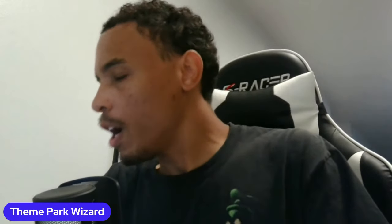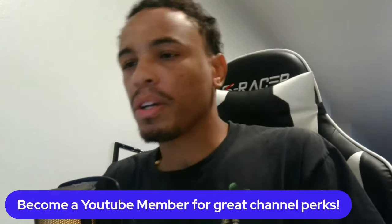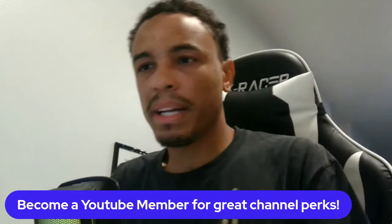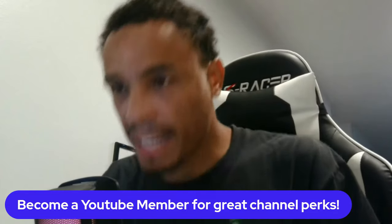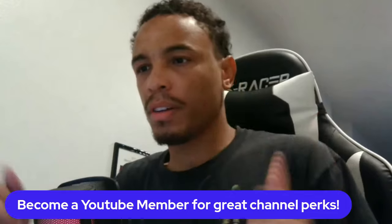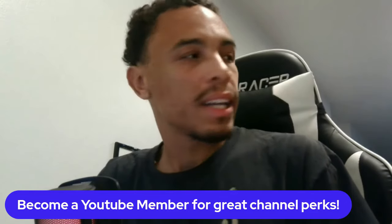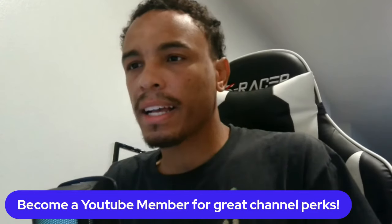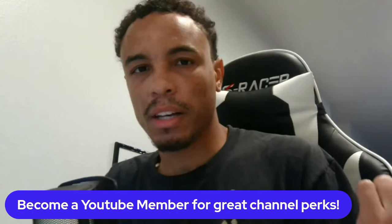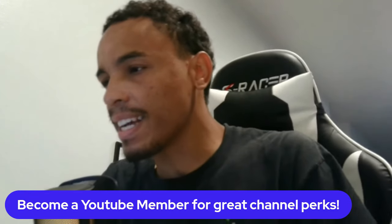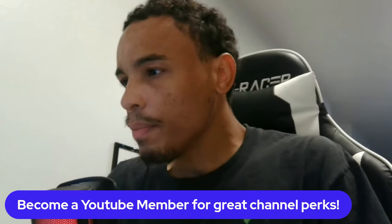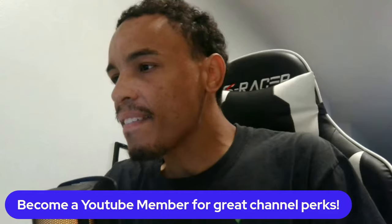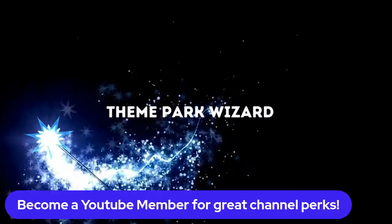Let me know in the comments below. Subscribe for more theme park updates. If you want to support the channel, click that join button down below for just one dollar and help the channel tremendously and get awesome perks like member-only live chats. As always, have a fantastic day. Bye everybody.